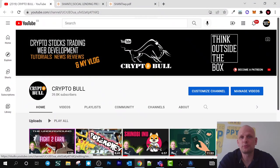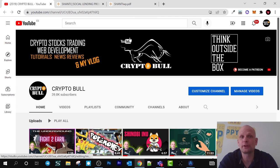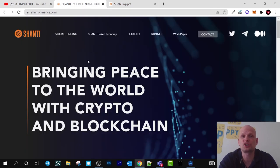Hello guys and welcome to CryptoBull. In this video we are going to talk about one project which is going to solve a real-world problem and is going to help the unbanked. There are lots of people currently in the world who are unbanked, and in this video we are going to talk about Shanti.